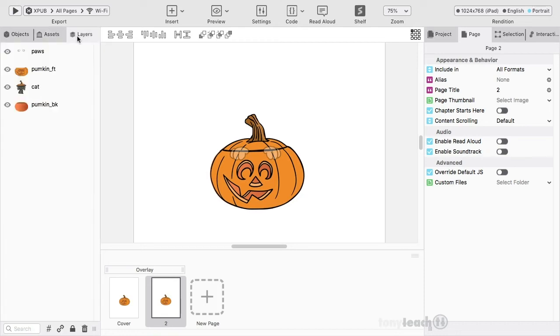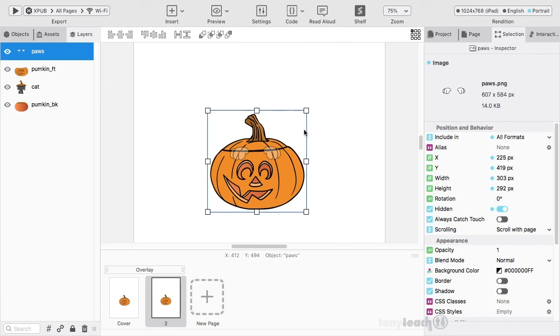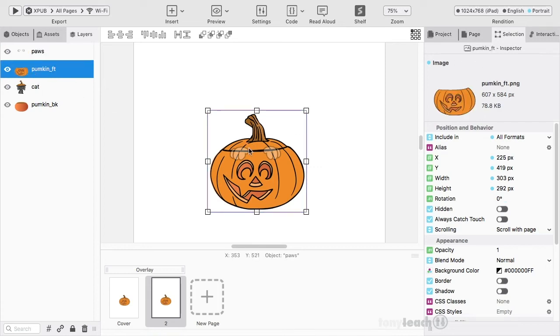I'm going to look at the layers here. If I click on the paws, it's showing me the selection there. There's a pumpkin front. Here's the selection. Now we want to use the pumpkin front because that's where we have all of our action happening.